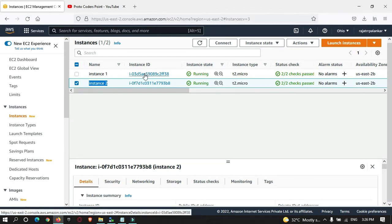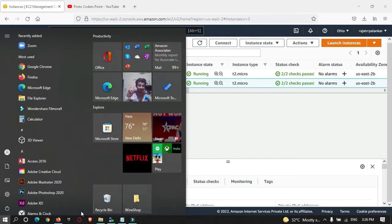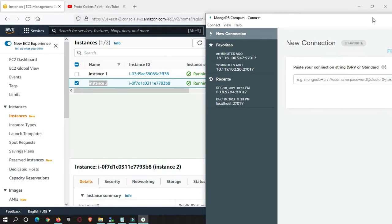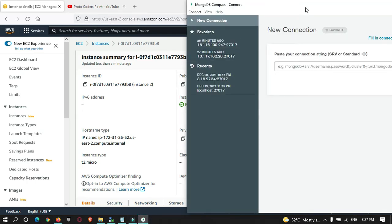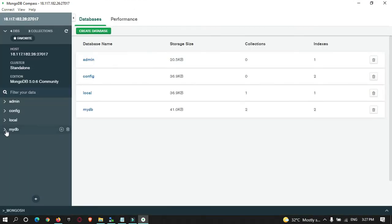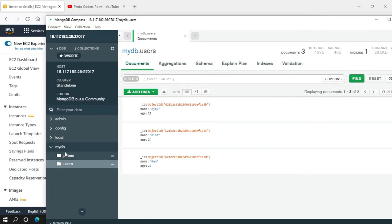On both my servers I have installed MongoDB. Let me show you my MongoDB by connecting through MongoDB Compass. This is server 1 and this is server 2 — you can identify them by IP address. In server 1, here is the database named 'mydb', and it has two collections: the user collection and the phone collection. This is the database I want to completely transfer to my second server.